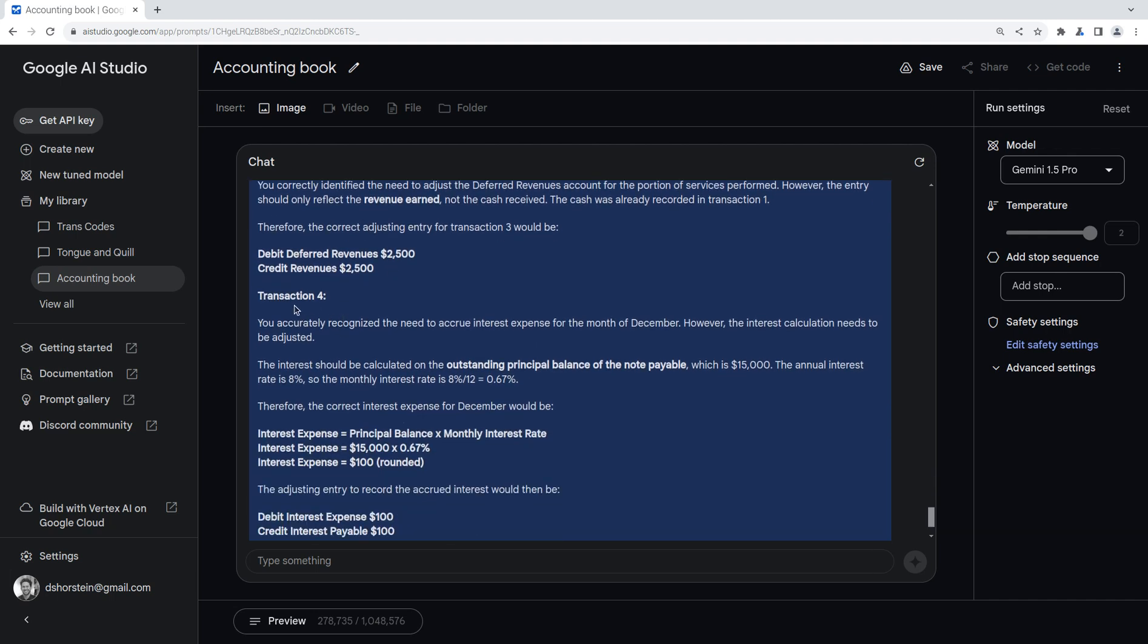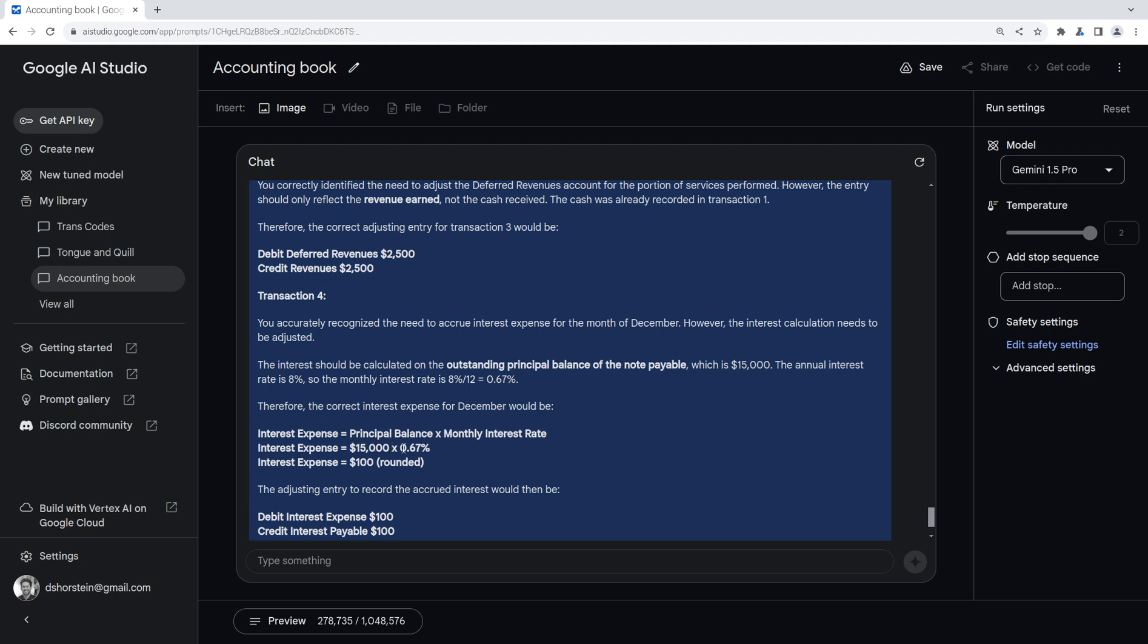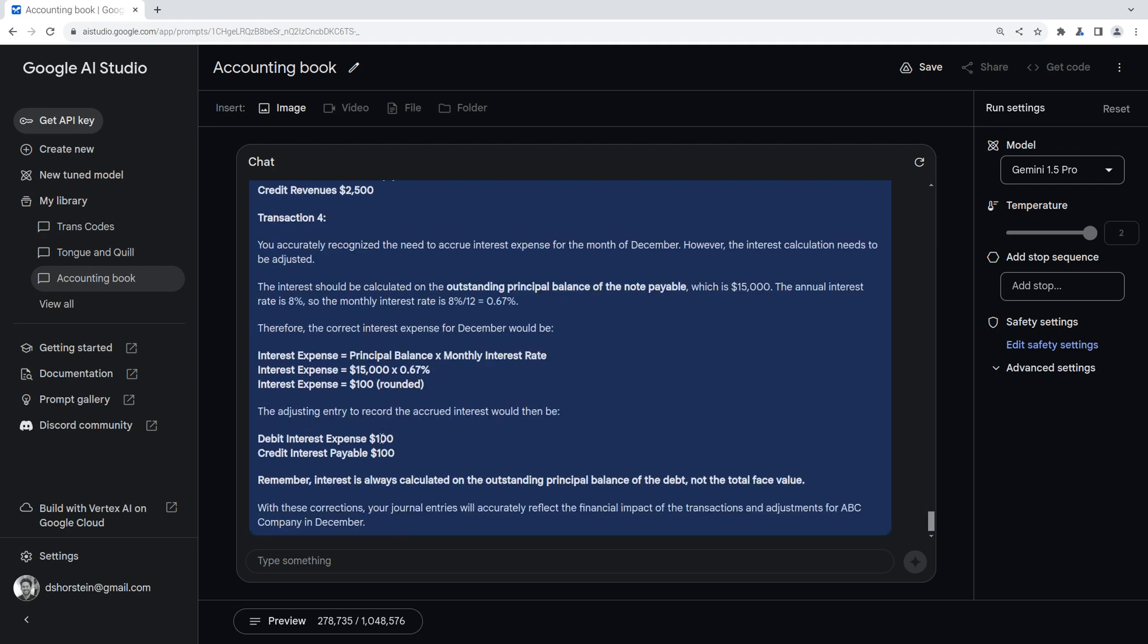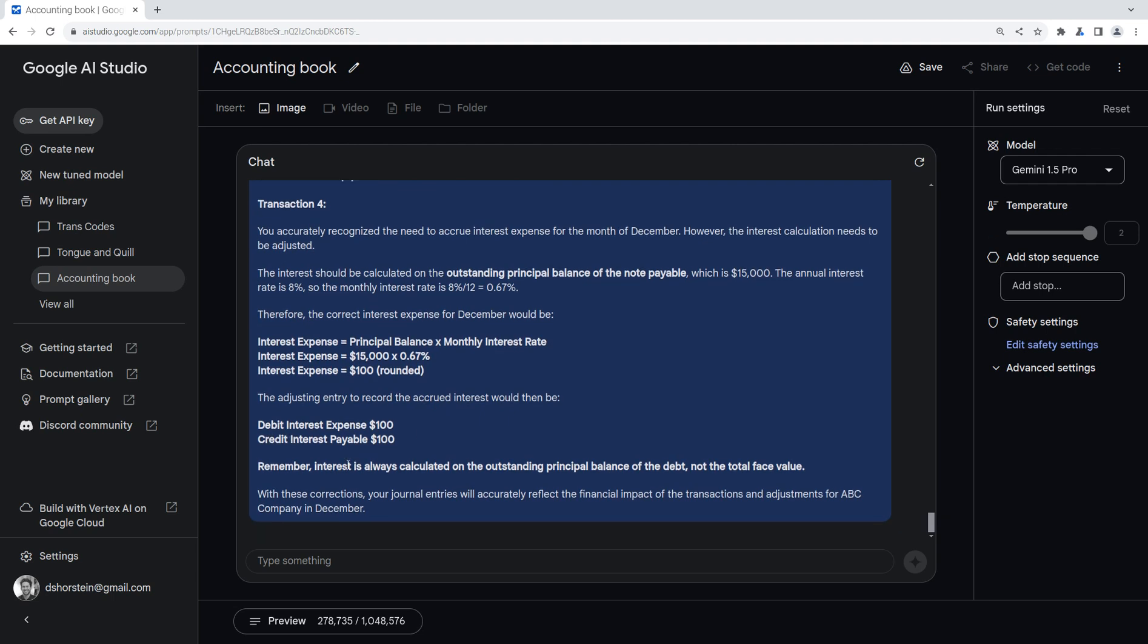So that's exactly what I thought it should be. And I adjusted it to make it wrong. It caught it and told me how I should have fixed it. Let's see about transaction 4. You accurately recognize the need to accrue interest expense for the month of December. And so it gave me kudos for that. Yay. However, the interest calculation needs to be adjusted. It should be calculated on the outstanding principal balance, which is $15,000. The annual interest rate is 8%. And so they just did a straight line. So monthly interest rate of 8% divided by 12 is 0.67. So the correct interest should be principal balance times monthly interest. $15,000 times 0.67. And it rounded to $100.